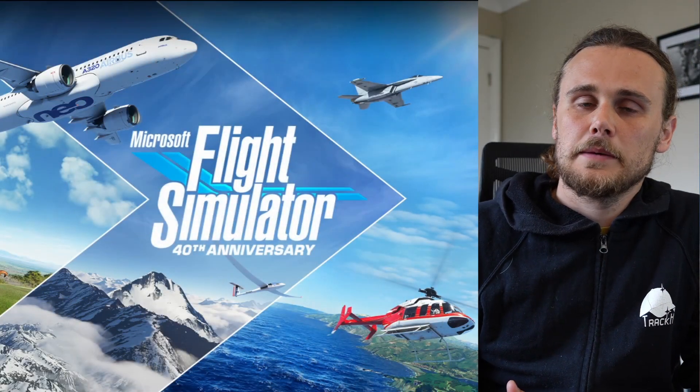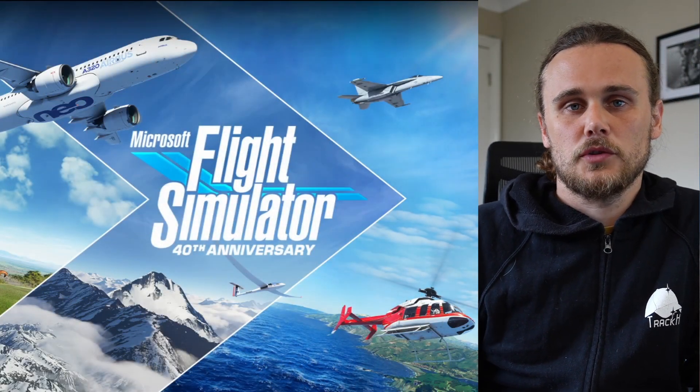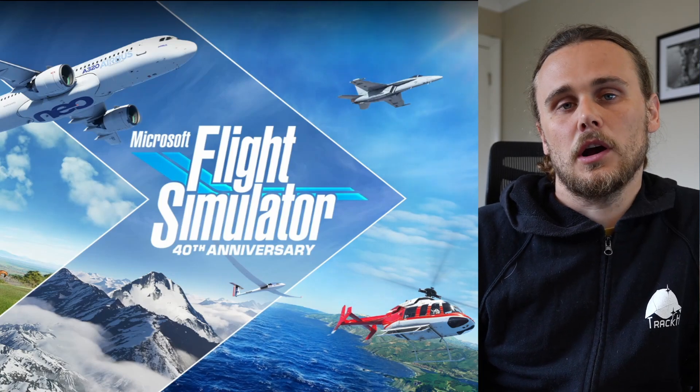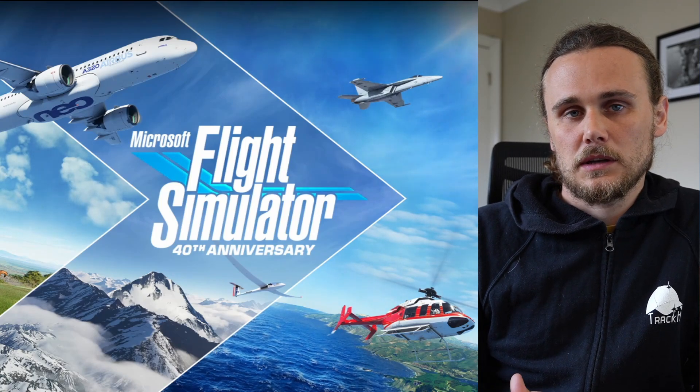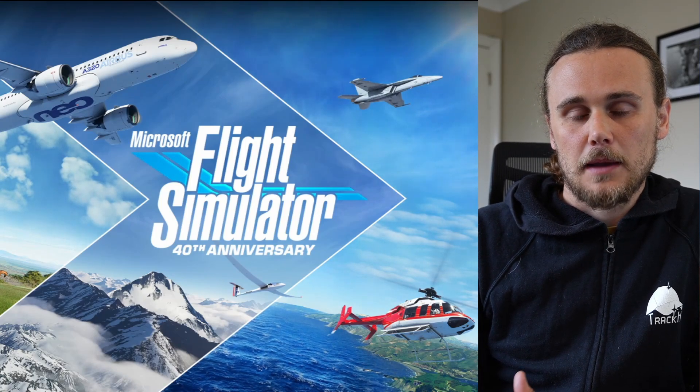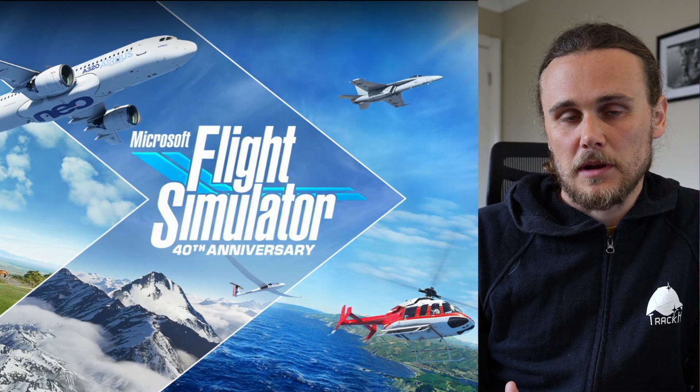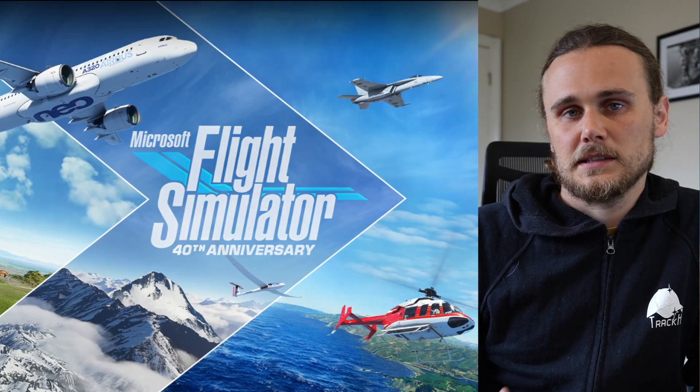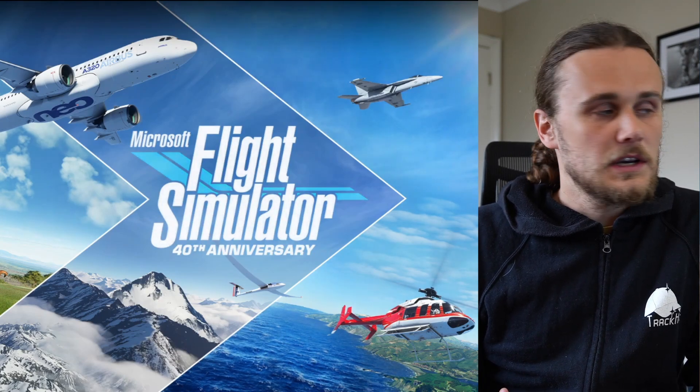Hi there Flight Sim fans, my name is James, I'm the director of TrackCat and today I've got a really quick video guide for you getting started with head tracking in Microsoft Flight Simulator 2020 with the TrackCat Sensor V2.